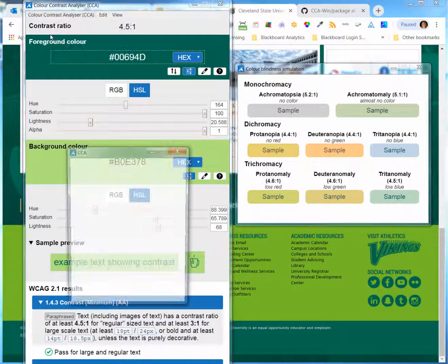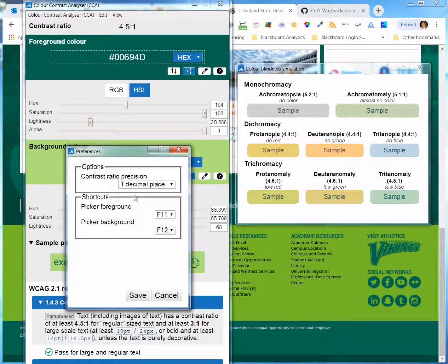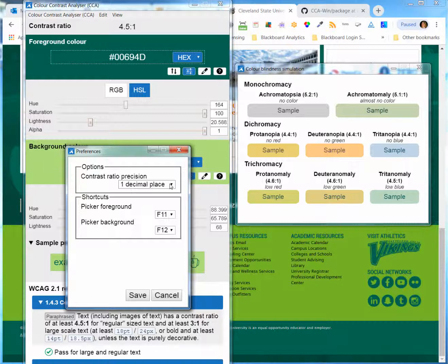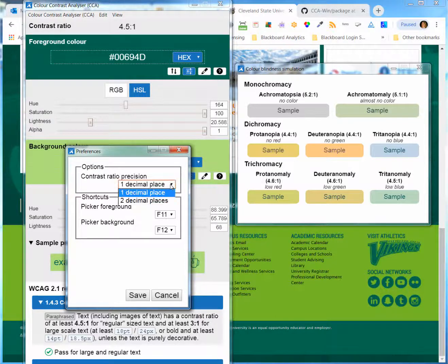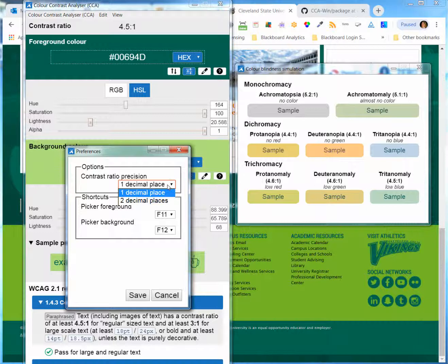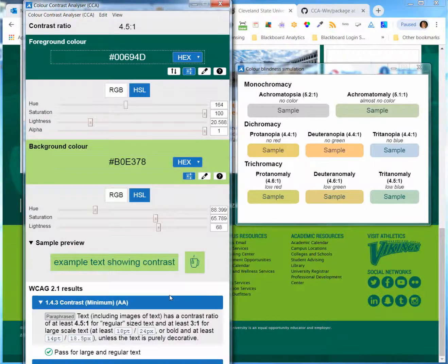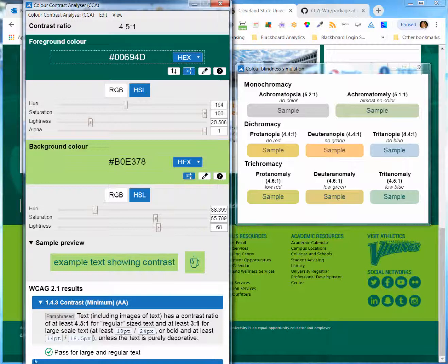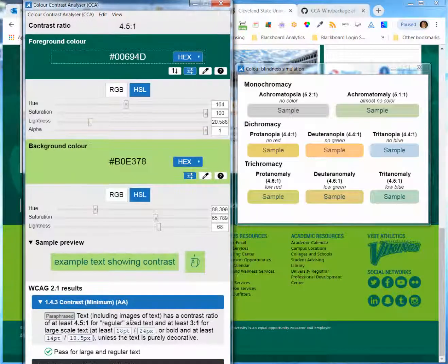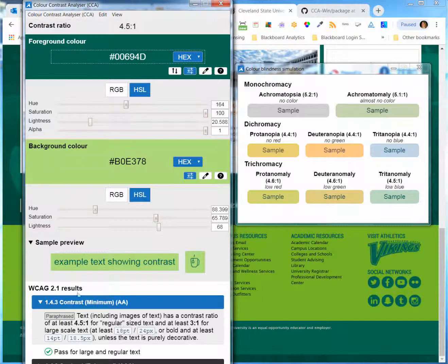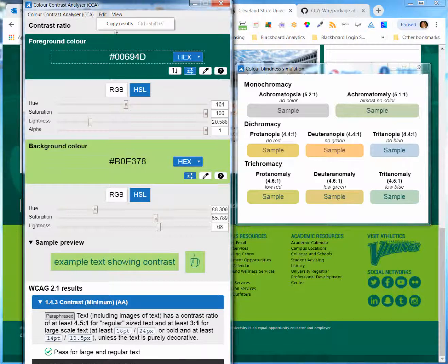I'm going to go under preferences at the top. I can't adjust the interface to get the font size smaller. You can see there's still some bugs that they're working out with the newer version.